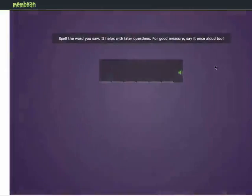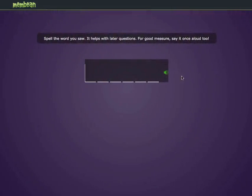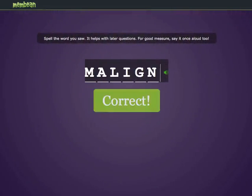When you click Next, you will be prompted to spell the word. You will then be taken to the next word.